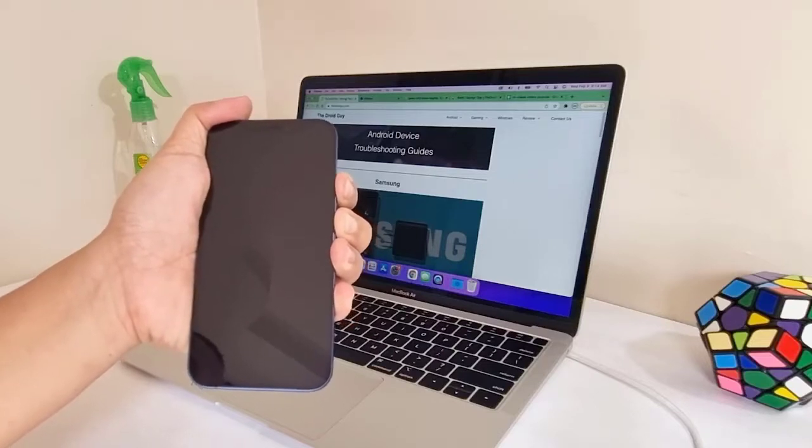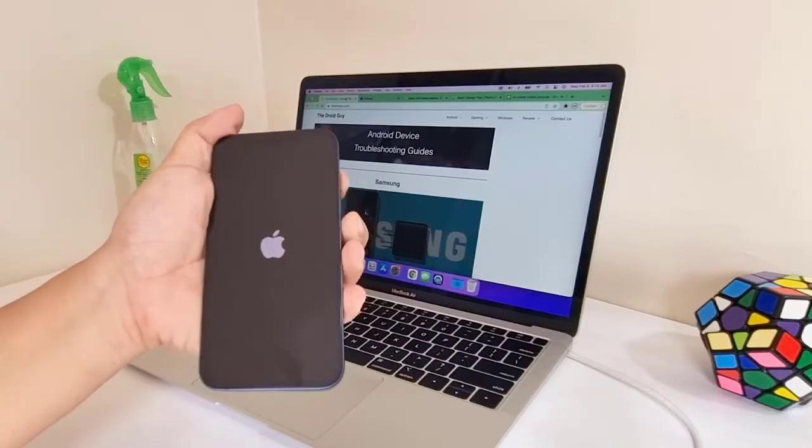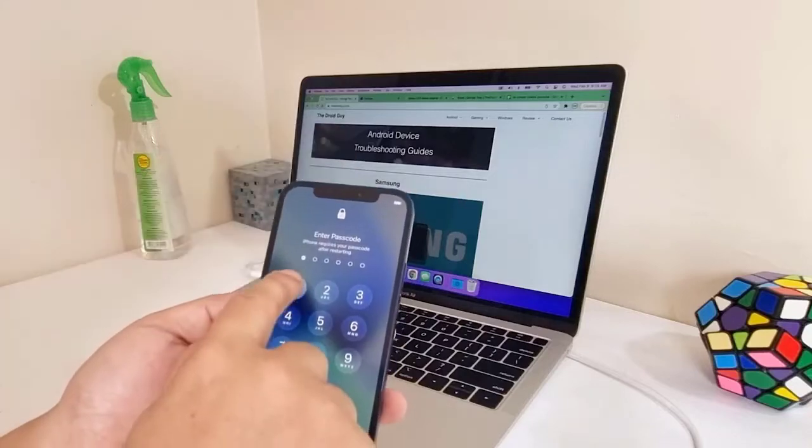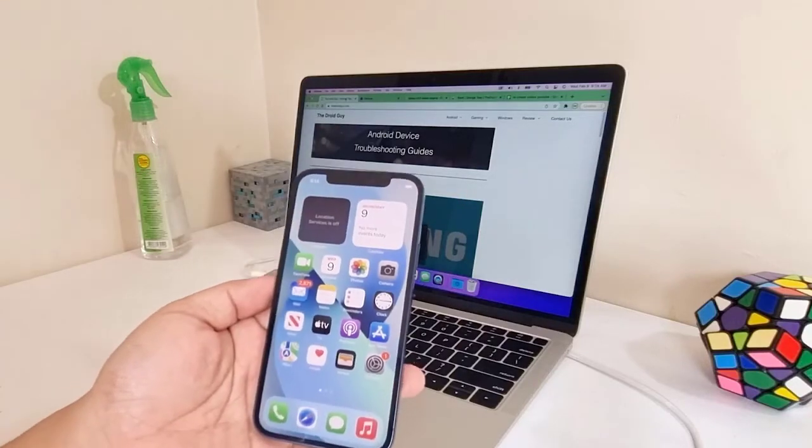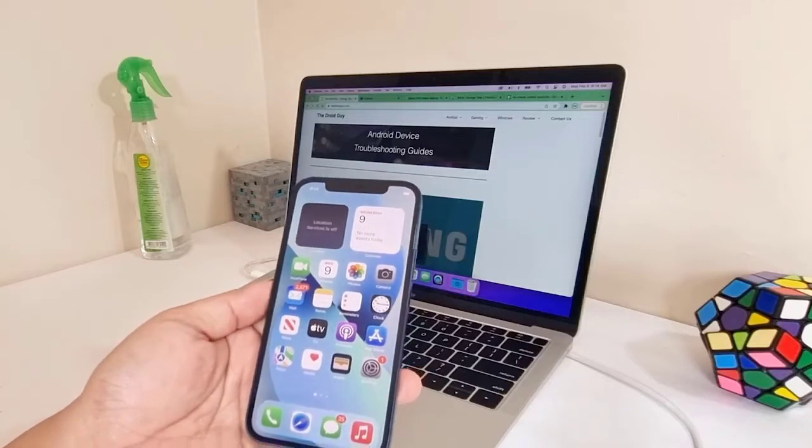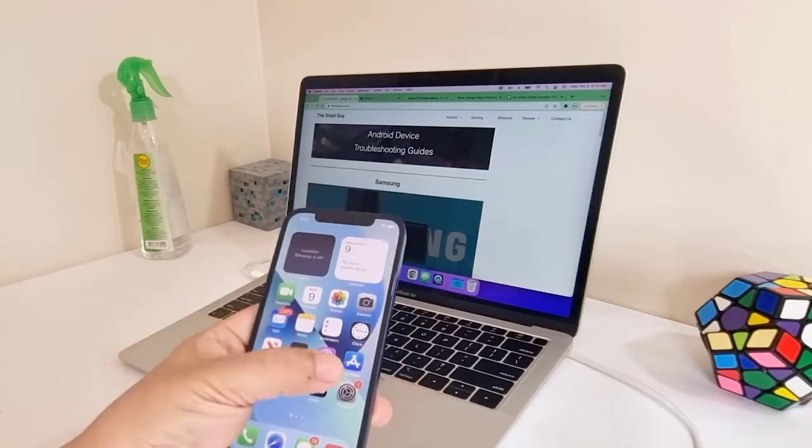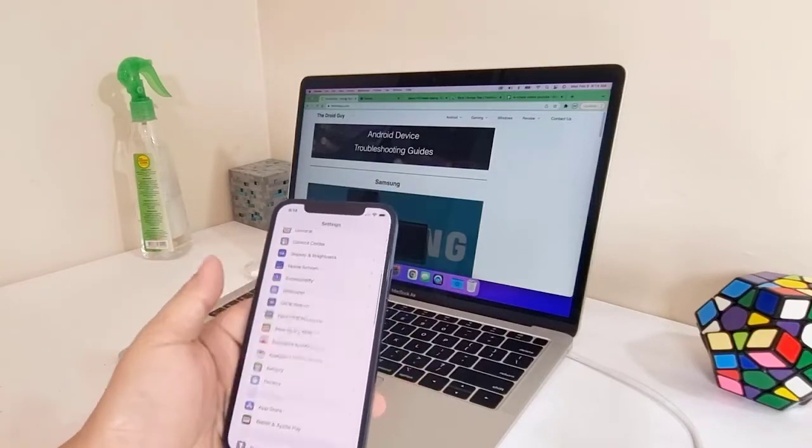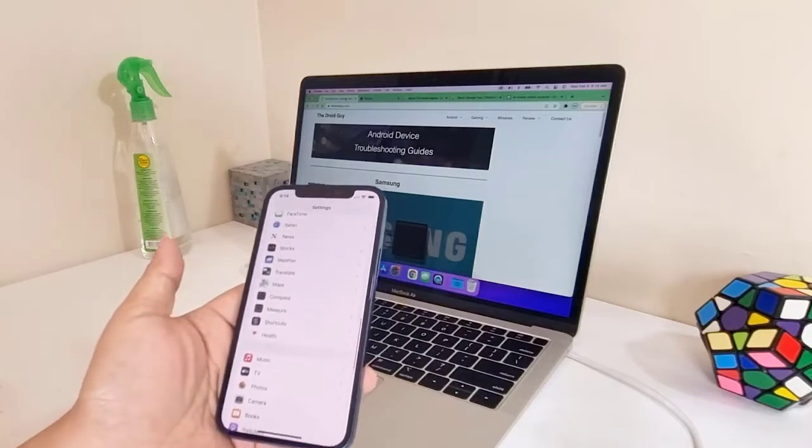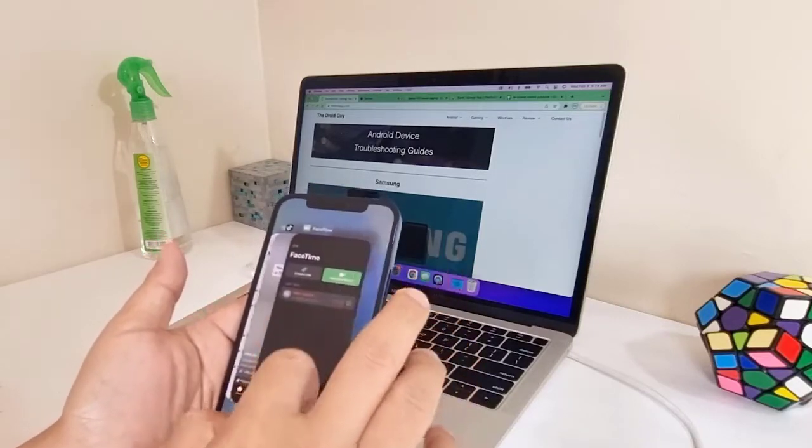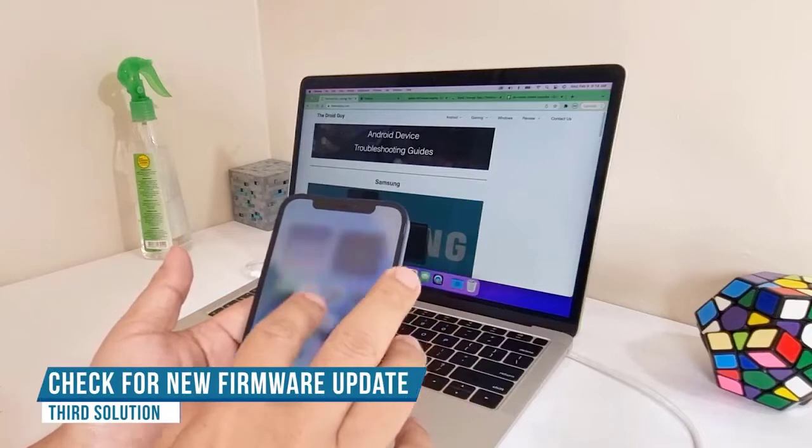If such an issue is just due to a minor system glitch, then the forced restart will take care of it. However, if it still continues to bug you, then it might be a widespread issue and Apple should roll out an update to fix it. So what you have to do next is to check if there's an update available for your device.